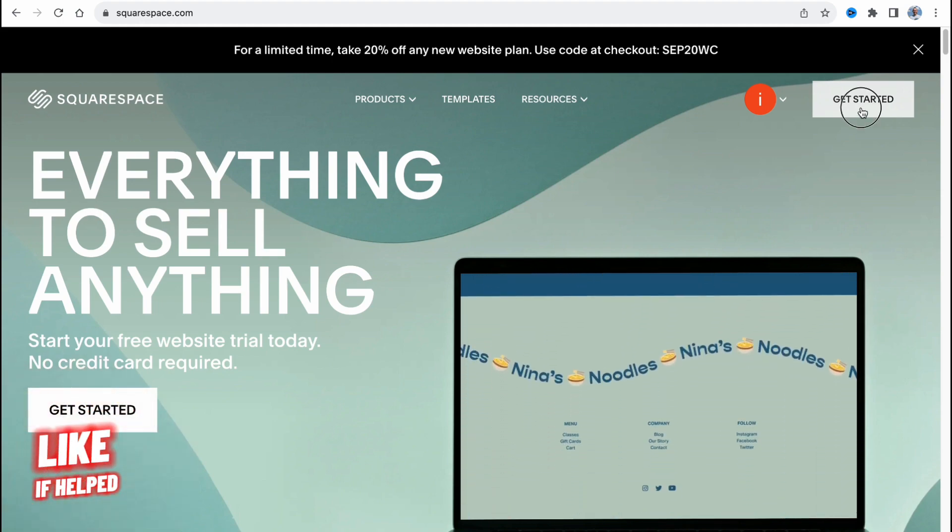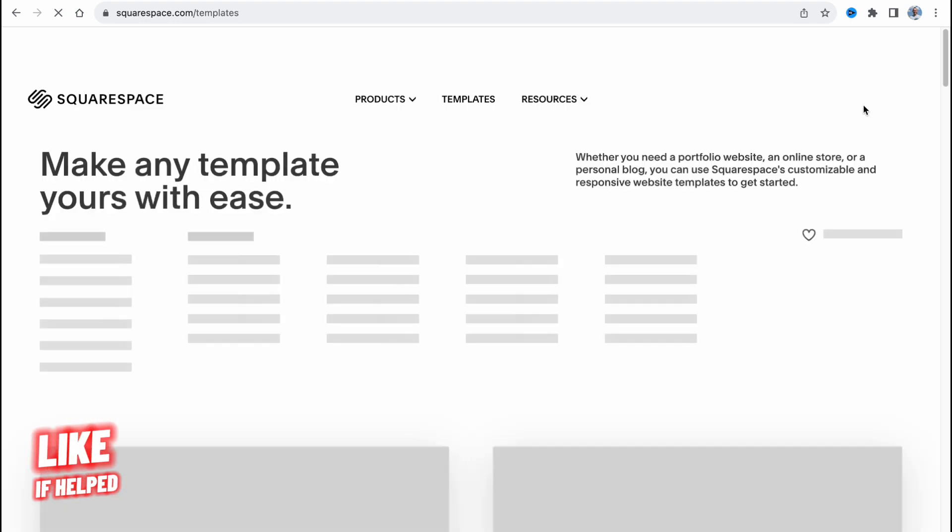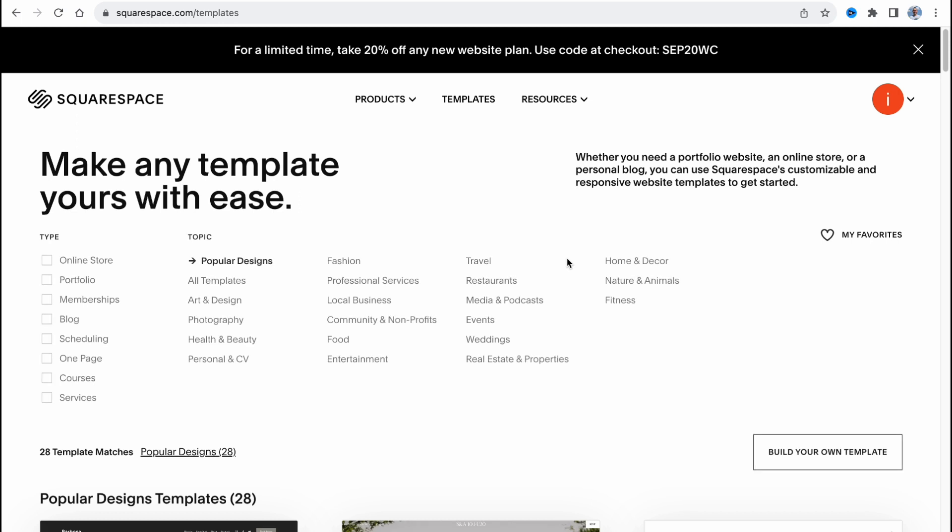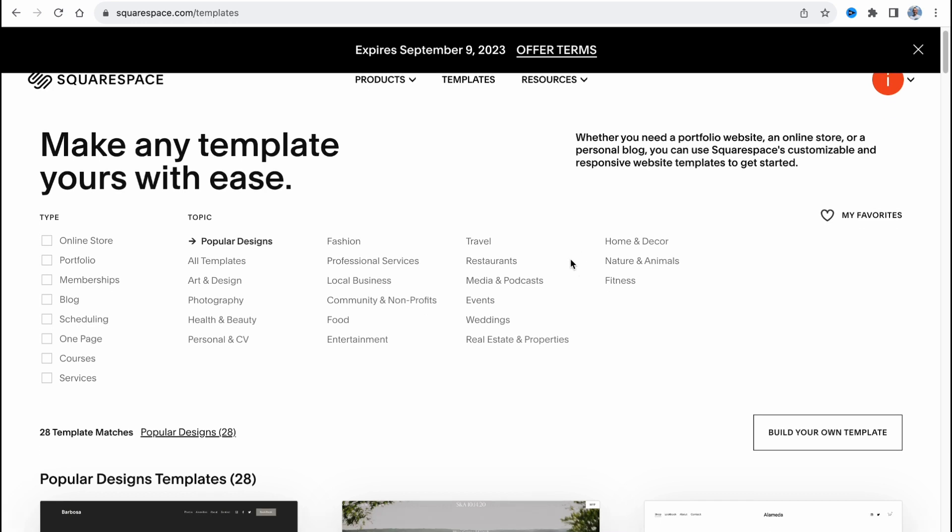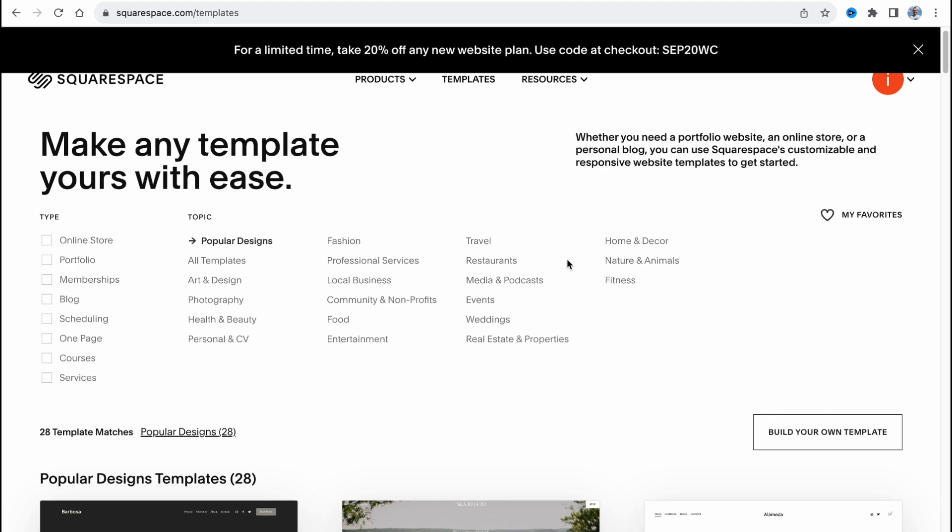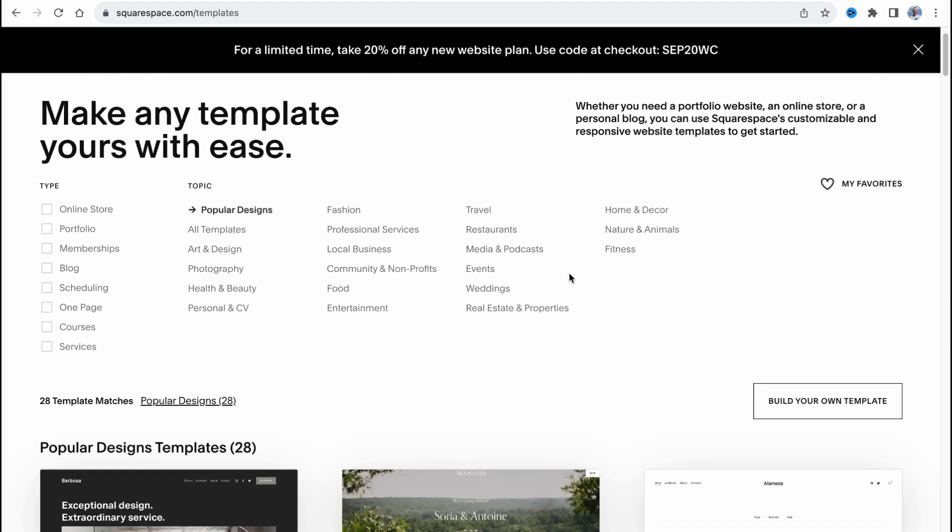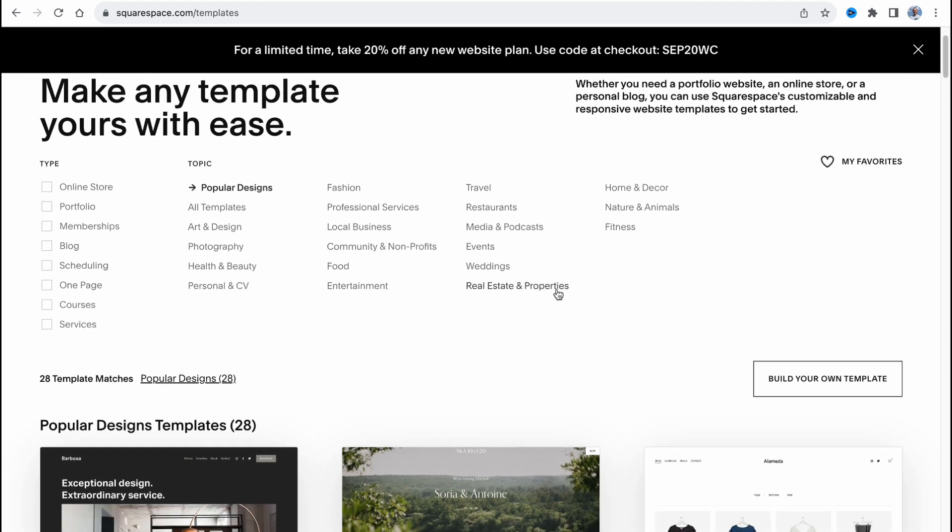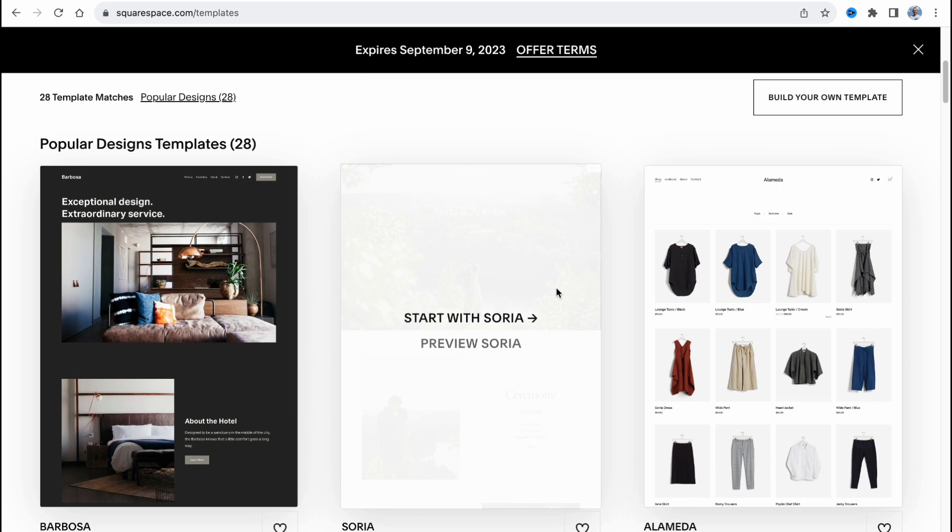Basically here we are on squarespace.com and after a small registration if you're new to this platform, you'll come to this page where we can easily find all the templates we can use. Of course we can try to create it from scratch, but it's much easier to use an existing template and after that customize every single part we need.